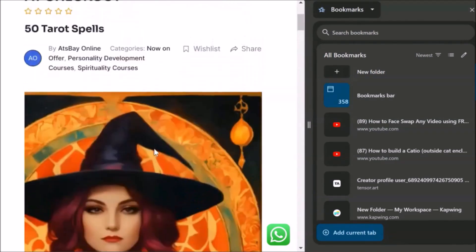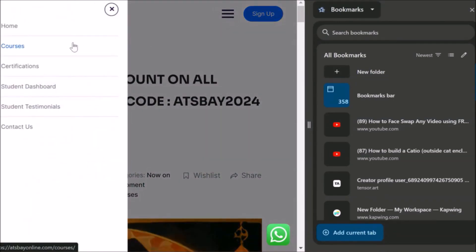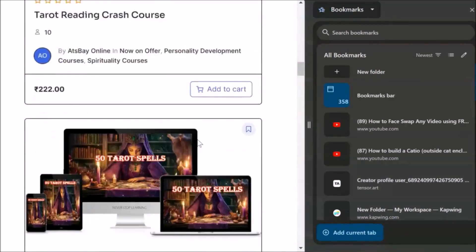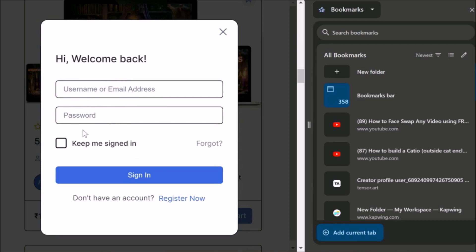Now let us go back and enroll for this course. We come here again, go to Courses, and suppose you want to enroll for this course — you click Add to Cart. When you add to cart, this page will come. Here, if you are already registered, if you have previously done any course with us, it will show Sign In. You enter your email address and your password and sign in. If you have registered previously and forgot your password, you can click Forgot, enter your email address, and it will send you the password to your email.